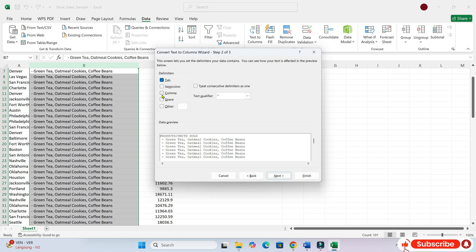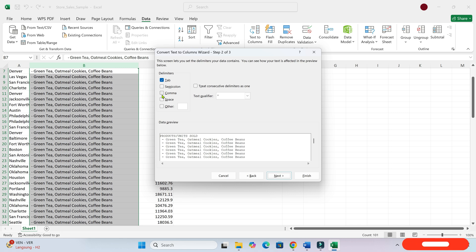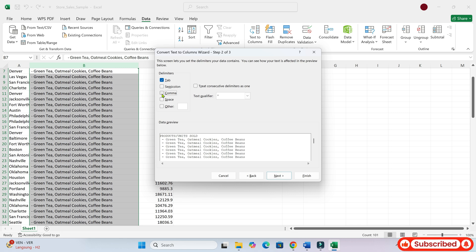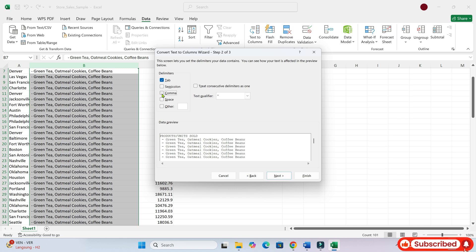Now you should see a section asking what the delimiter is. Select other and then type a comma in the box next to it. You see that? Should I uncheck tab?